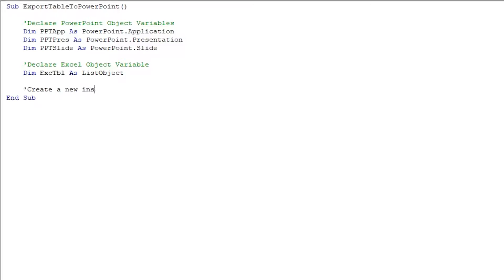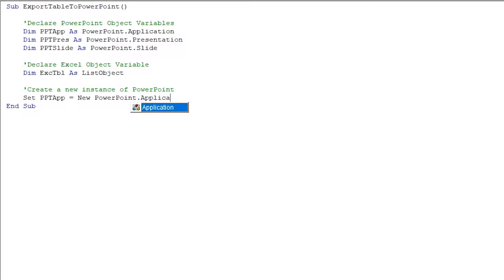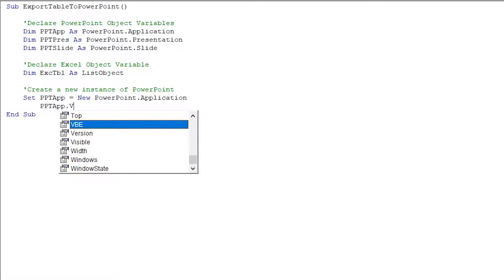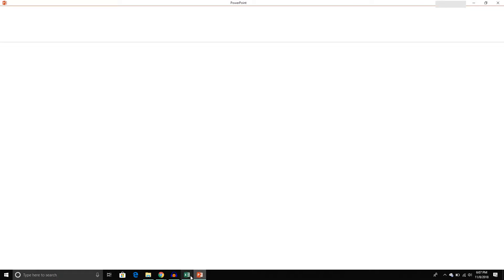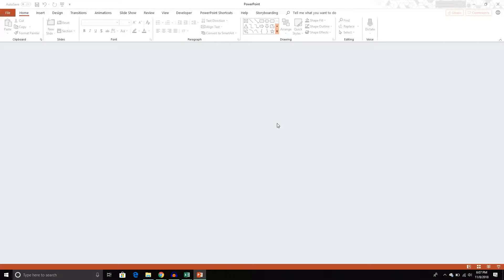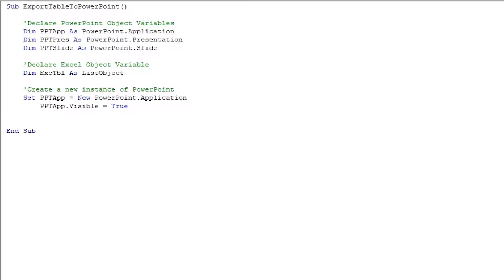After declaring our variables, we're going to create a new instance of PowerPoint. We'll take that PPTApp variable and set it equal to a new PowerPoint.Application. Now that we have an object we can set its properties — I'm going to set the Visible property to True so I can see it. If I run it now we get an application — it's kind of an empty shell with no presentation and no slides, but we have the application.